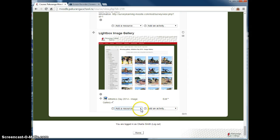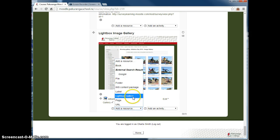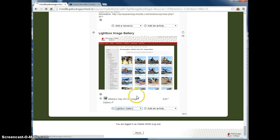There's an image gallery resource built into Moodle. I'll just show you how to use it. Go to add a resource, lightbox gallery.